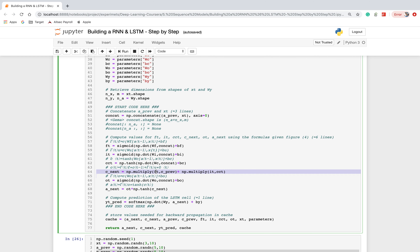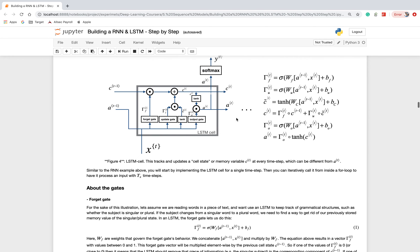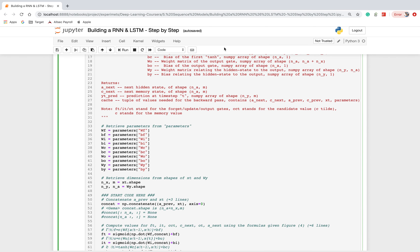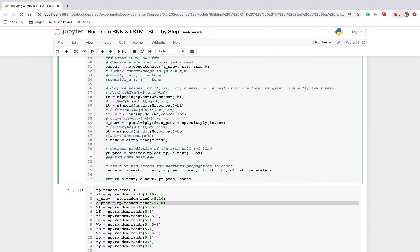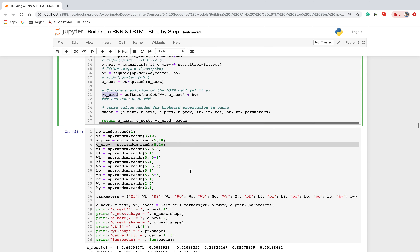Specifically, C_next is the dot multiplication of the forget gate and the previous cell state, plus the dot multiplication of the updating gate and the updating cell. Finally, the output gate is computed using sigmoid, and the final output activation A_next is the dot product of the output gate and tanh of C_next. A_next is then passed through a softmax function to get the final output.